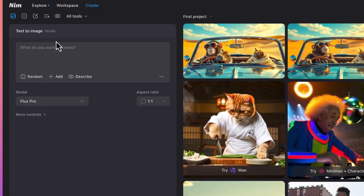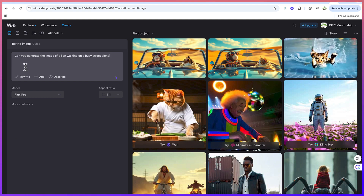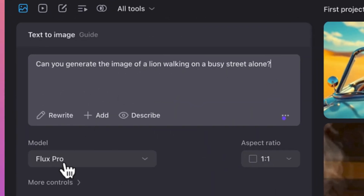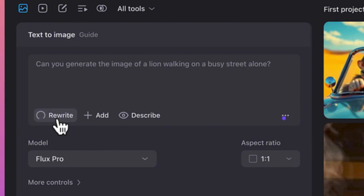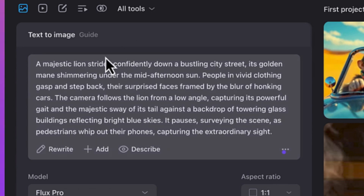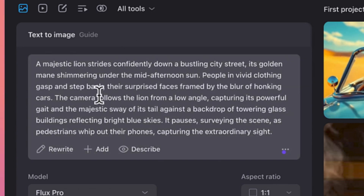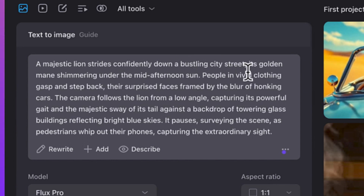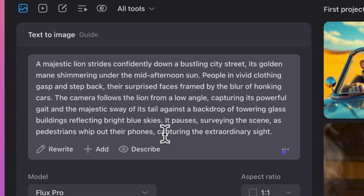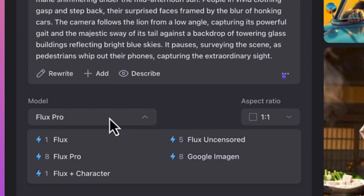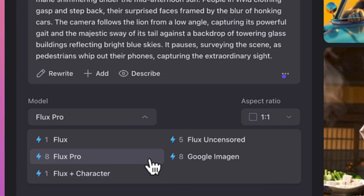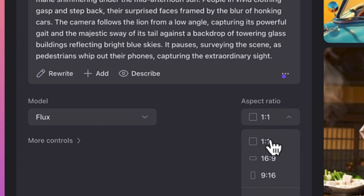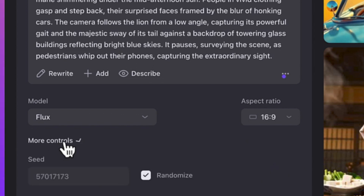Let's start with something simple — text-to-image. We'll generate an image of a lion walking on a busy street alone. You can use the AI to enhance your prompt; it will give you a more detailed version. For example: 'A majestic lion strides confidently down a bustling city street, its golden mane shimmering under the mid-afternoon sun.' You can then select the model — options include Flux Pro, Flux Character, Flux Uncensored, and Google Imagine. Let's go with Flux, and set the aspect ratio to 16:9.